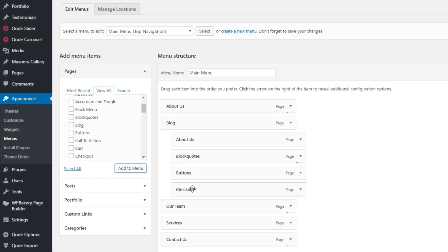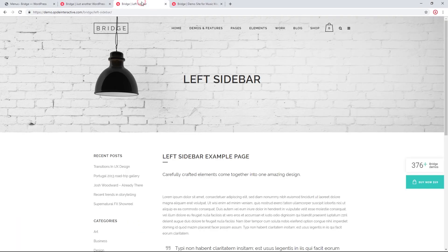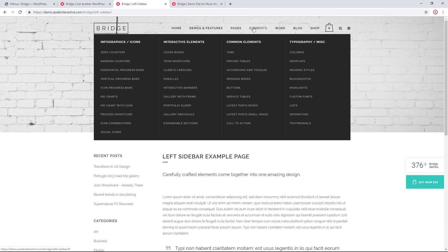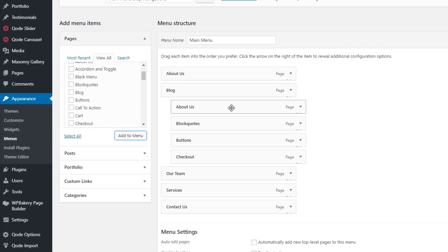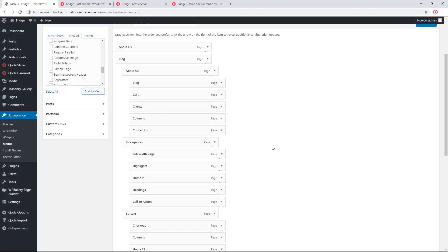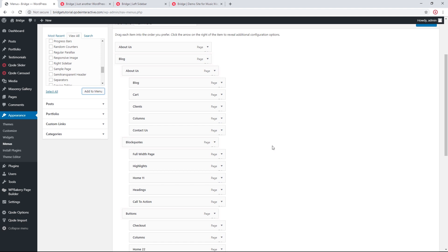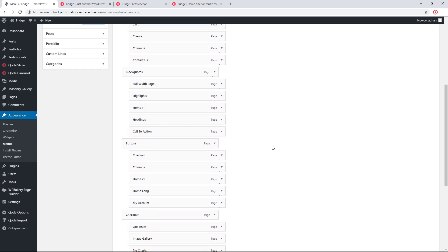I've now added four second level menu items. I previously mentioned that Bridge supports up to four columns in a wide menu, which is why I added four. To add third level menu items, I just need to indent them one step further. Now I have my first level menu item, my second level menu items, and my third level menu items. Let's save this menu.